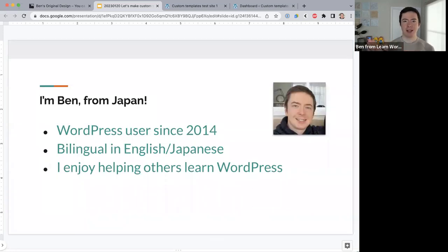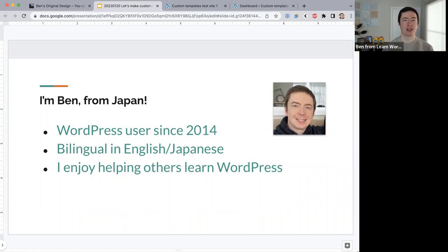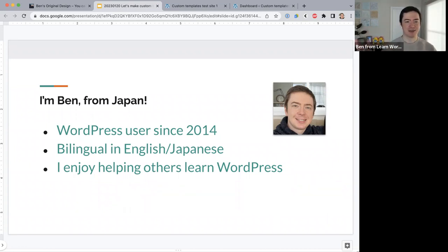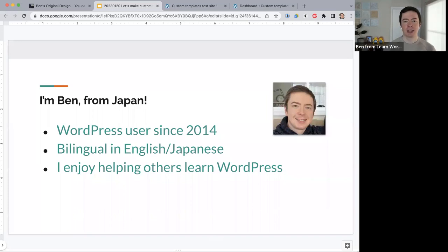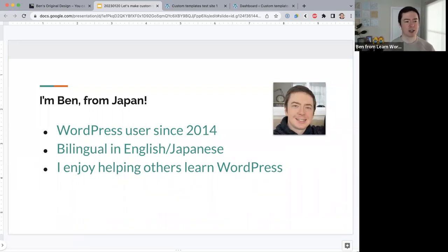For those who don't know, I'm Ben. I've been a WordPress user since 2014. WordPress is turning 20 this year and I've been using it for nine years — about half the life of WordPress. I'm bilingual in English and Japanese, so I do these online workshops in both languages. I did this same topic in Japanese last week and I'm hoping we have a good time today as well.